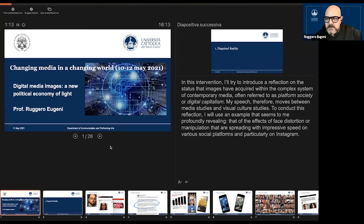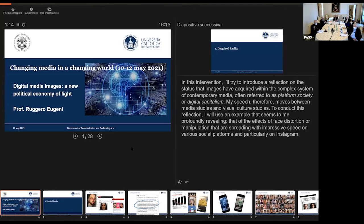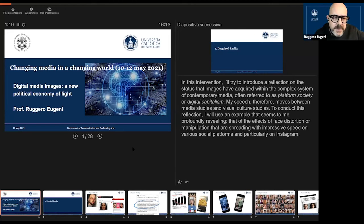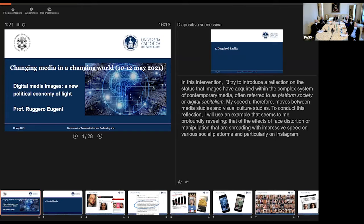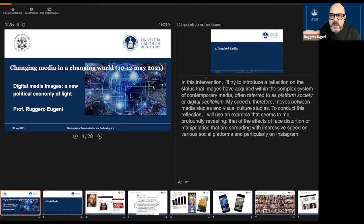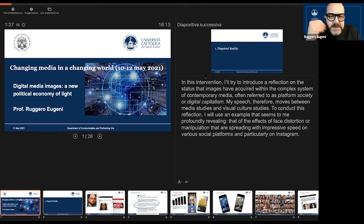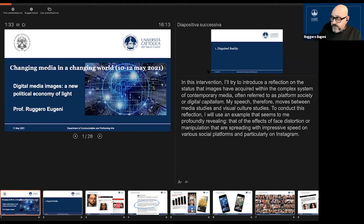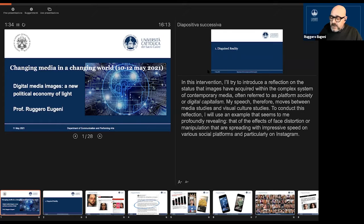Yes, thank you. I'll try to share my PowerPoint presentation. Okay, can you see it? Yeah, we can see it in presentation mode. Perfect.